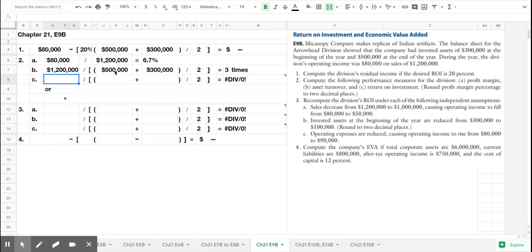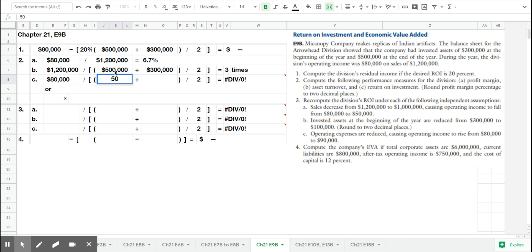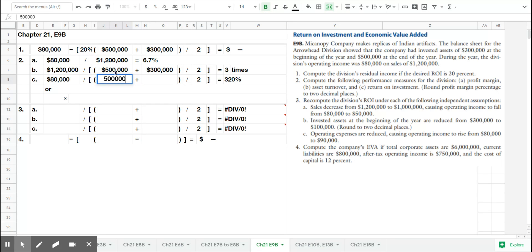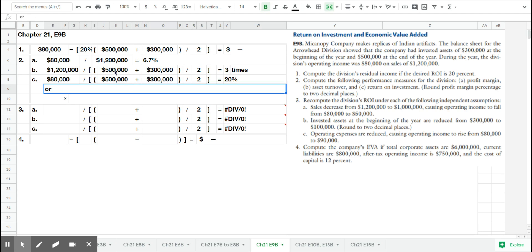We then calculate return on investment, which is operating income divided by assets invested. So operating income of $80,000, and we had the average of $400,000 in assets invested, so they had a return on investment of 20%.